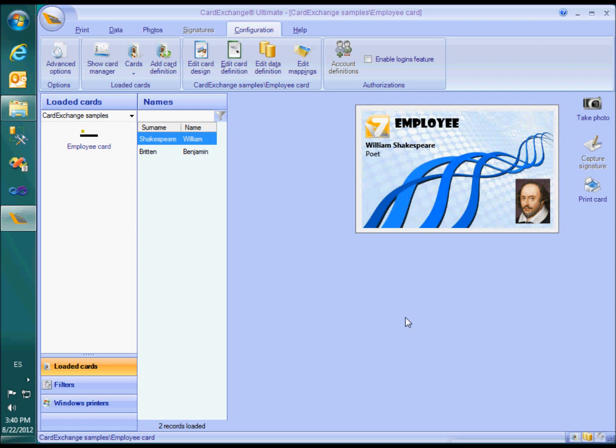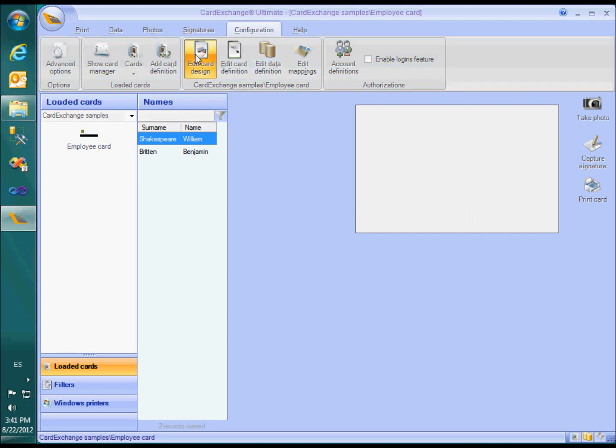Imagine that we have a printer that prints double-sized cards and I want to print two records on each card. To adapt the current definition, I have to open a designer and go to the page setup.